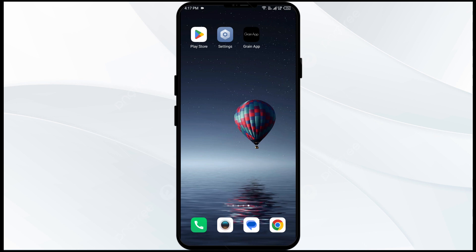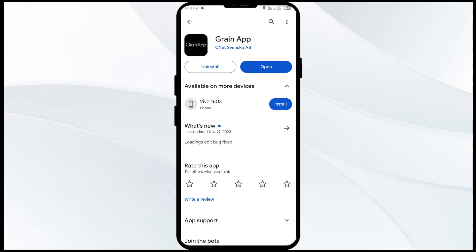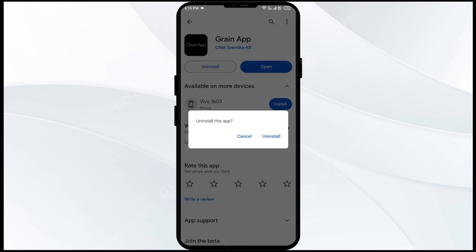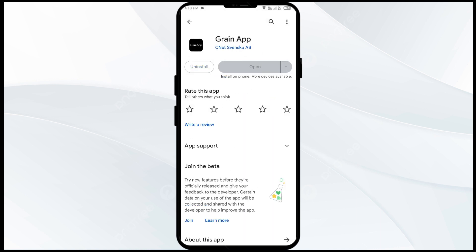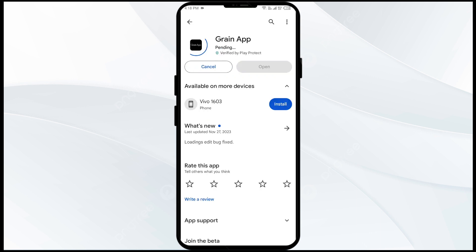The fifth solution to fix this problem is to uninstall and reinstall the Grain app. If the problem persists, uninstall the Grain app by going to the Play Store, searching for the app, and selecting Uninstall. Once uninstalled, reinstall the app by clicking on the Install button.